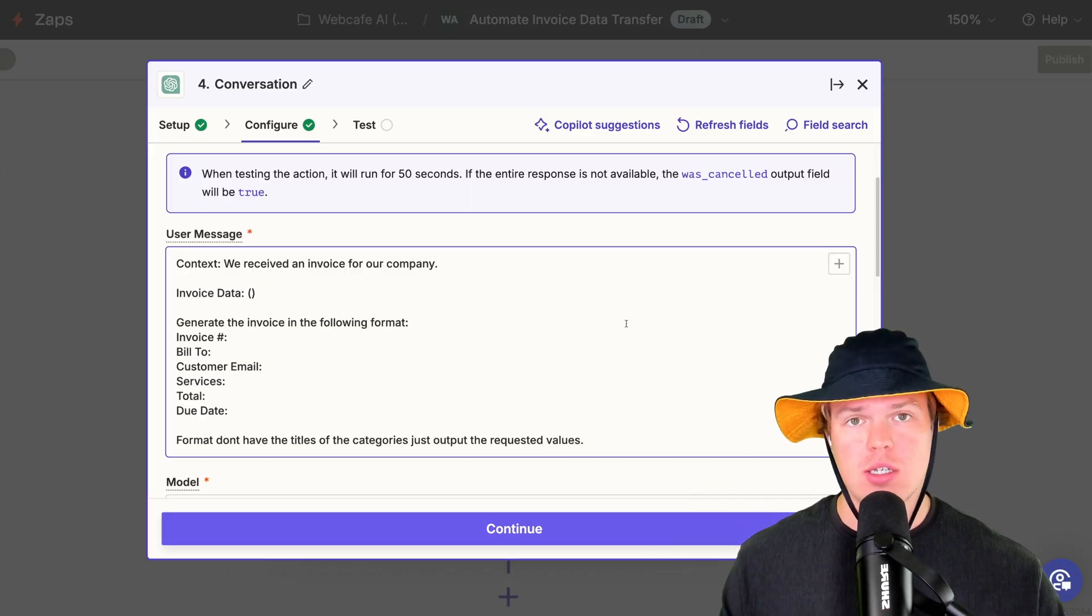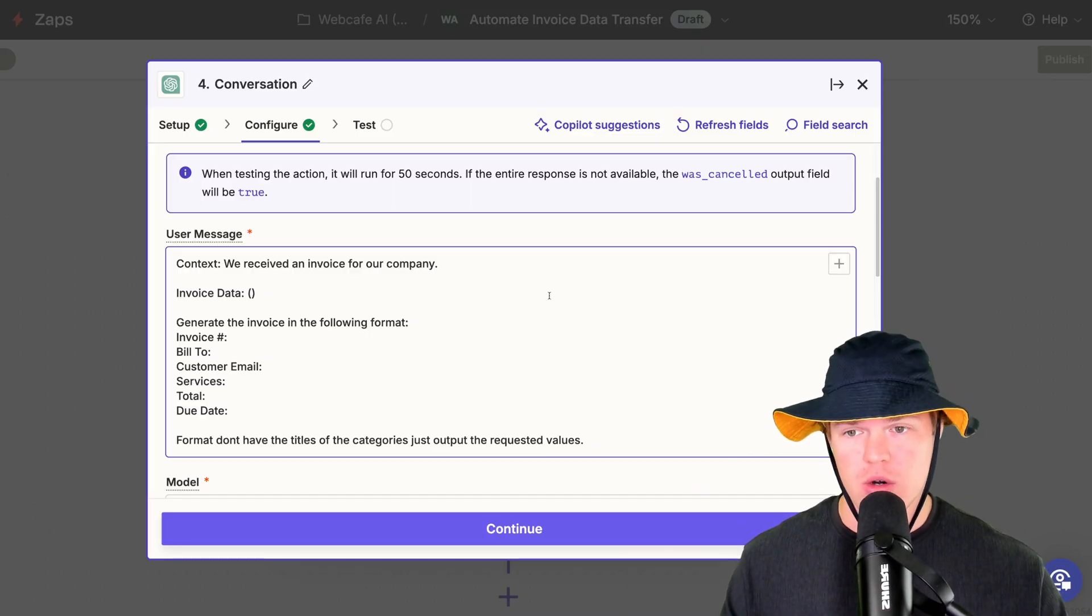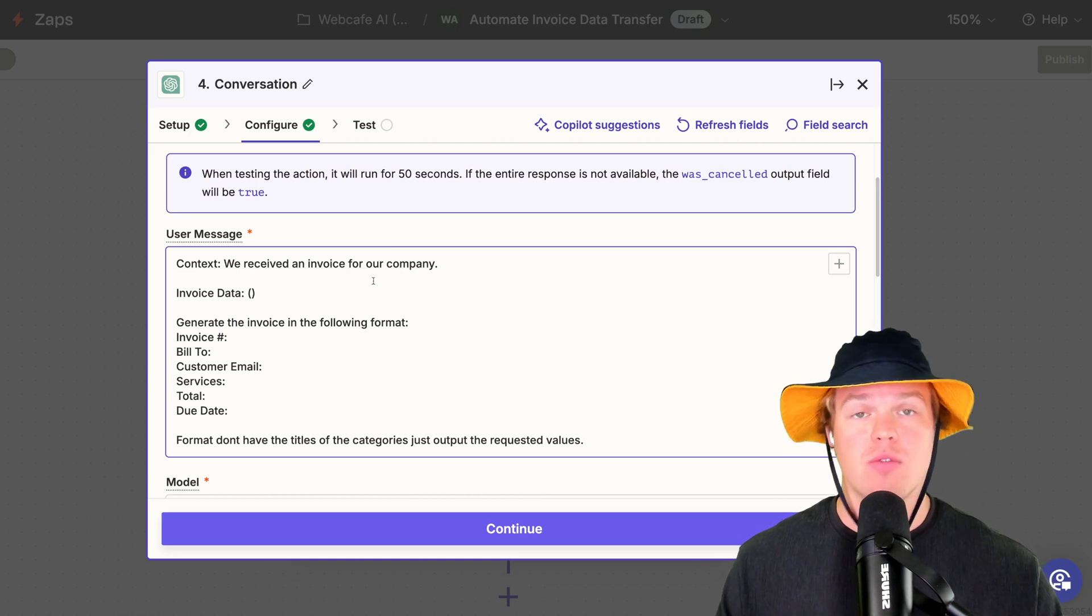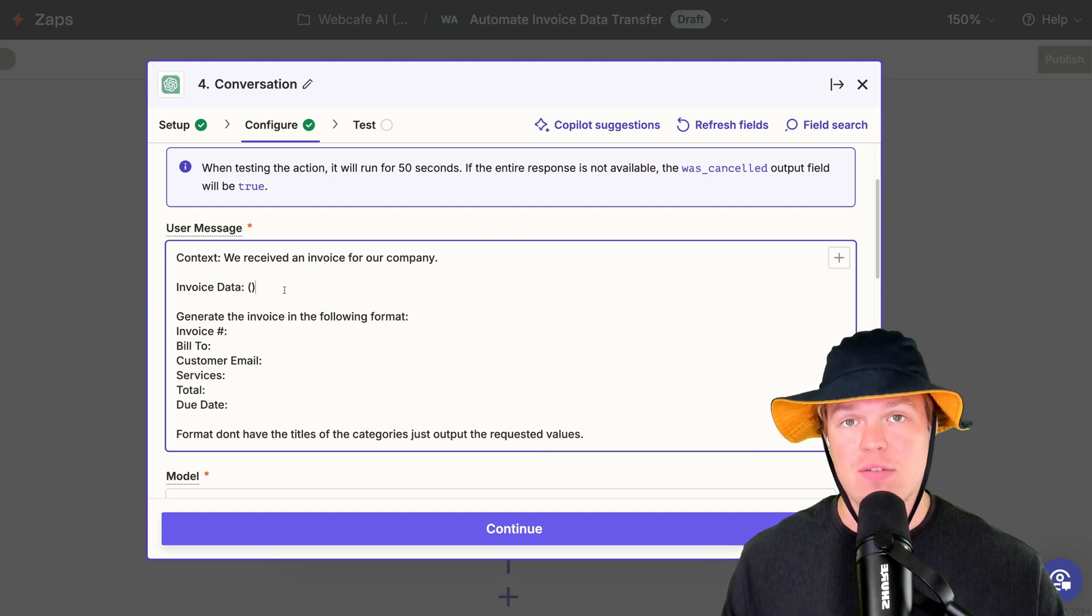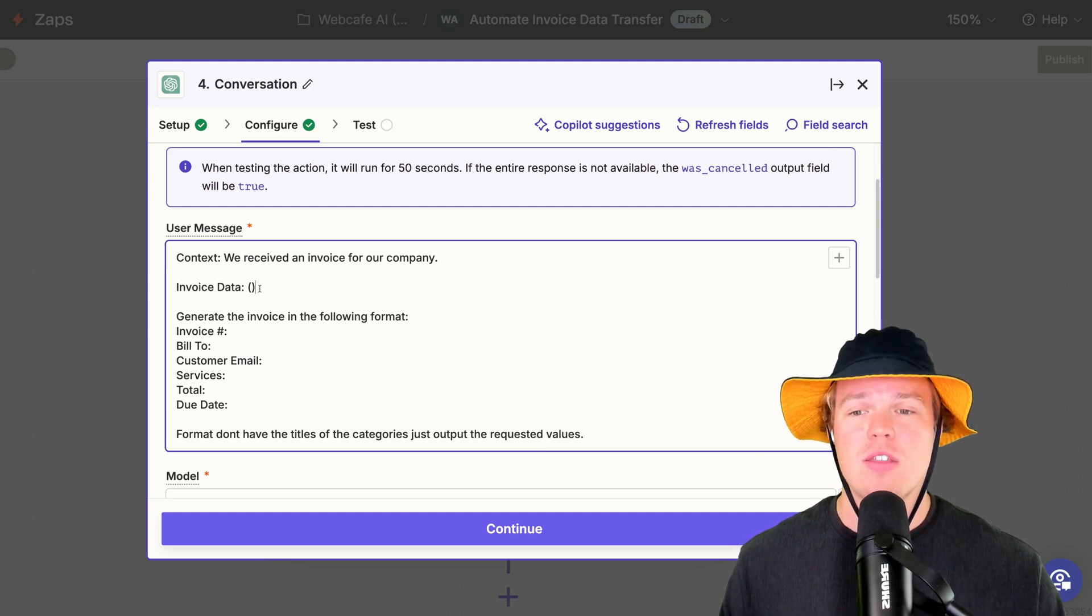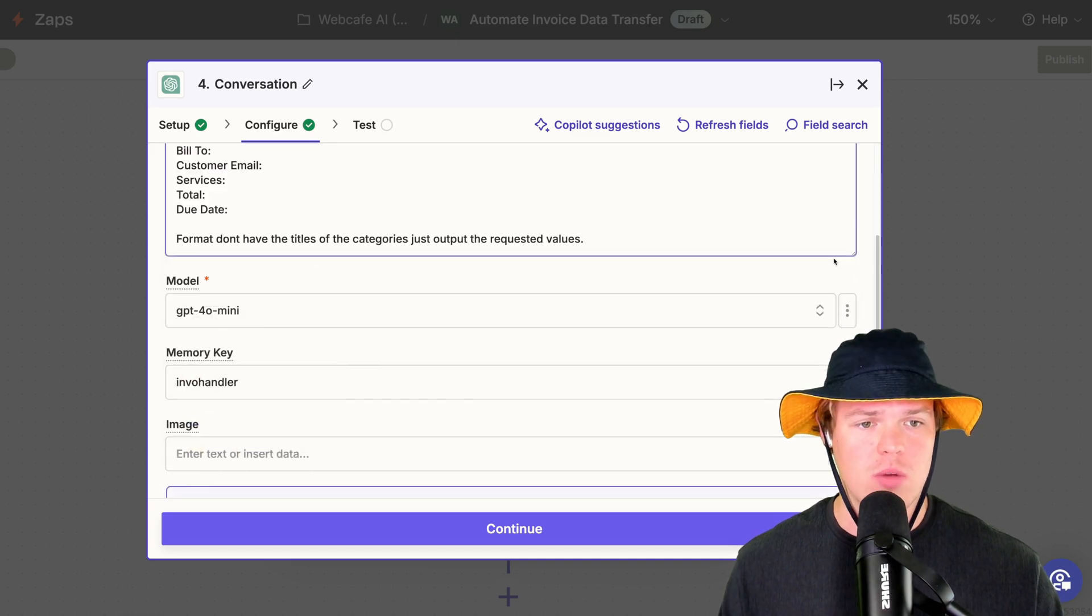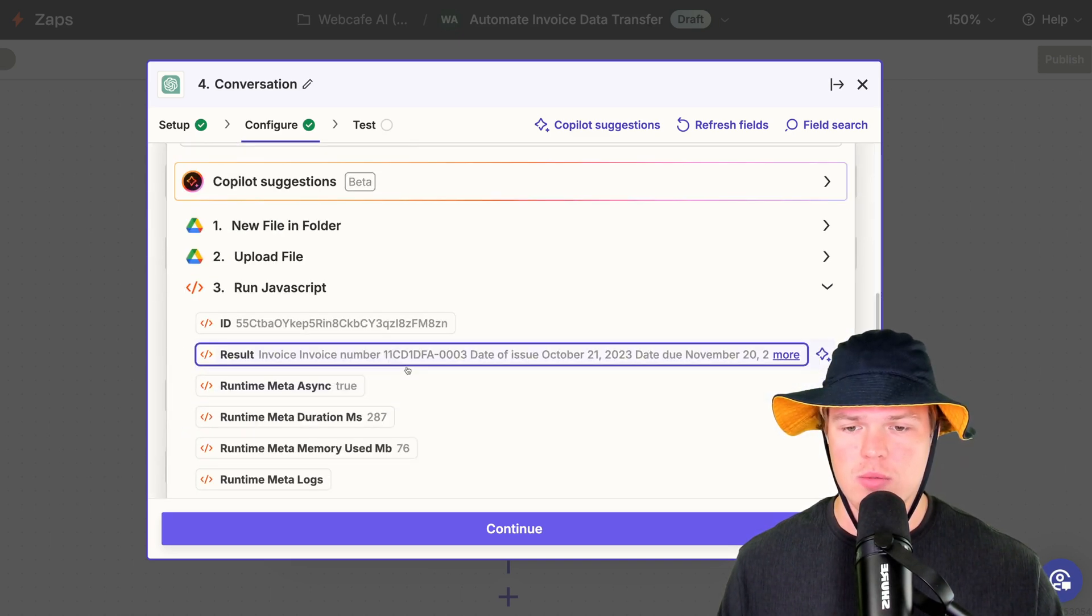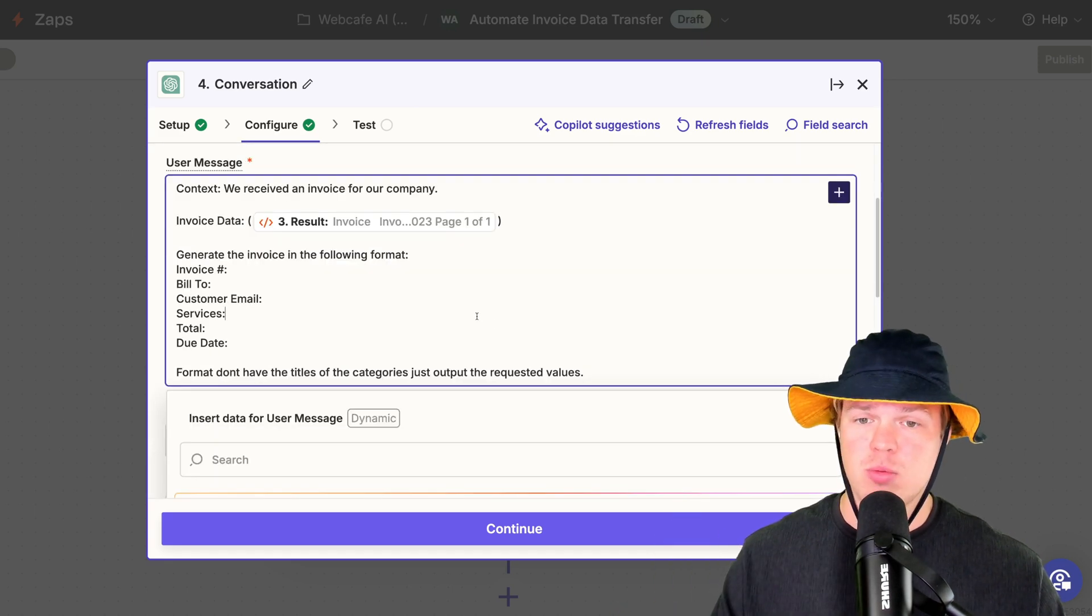So let me go and explain each little part here. Start off here. We give context. We tell ChatGPT what's going on here. So what's going on in this context is that we received an invoice for our company. Next thing we're going to provide is going to be the invoice or more specifically, the invoice data. So let's go ahead and add that in the parentheses here. Hit this little plus. Come down here. Run JavaScript. We do the result. So far, so good.